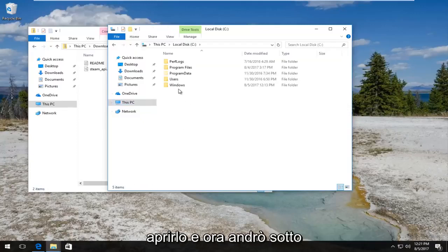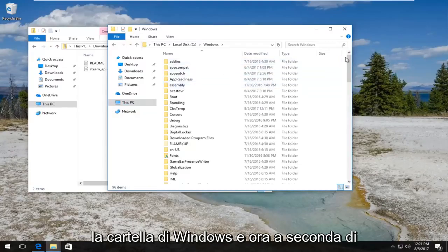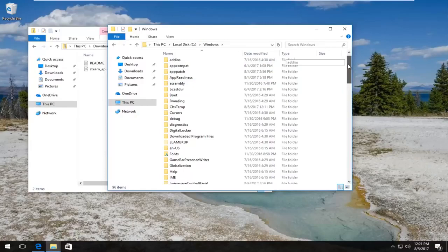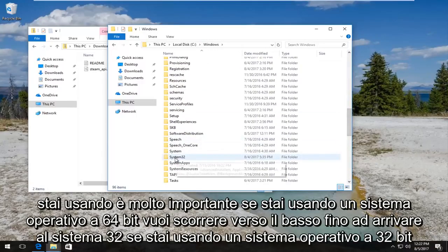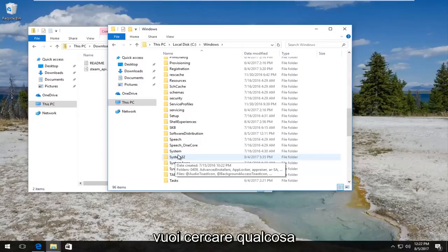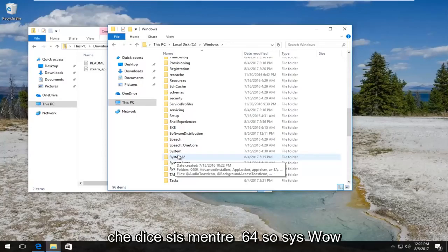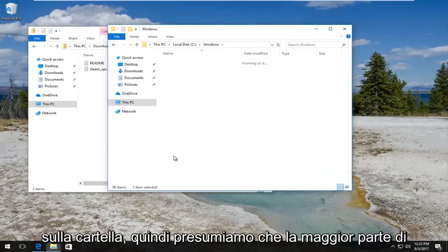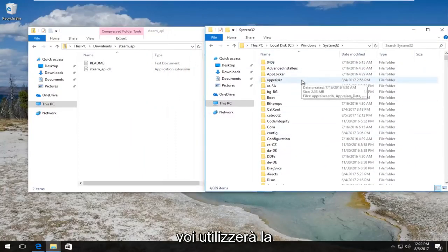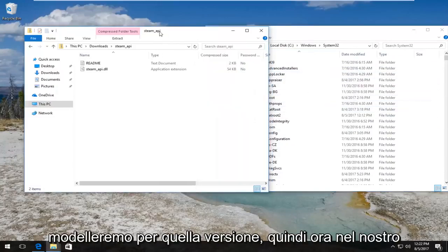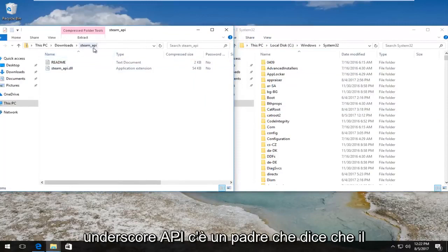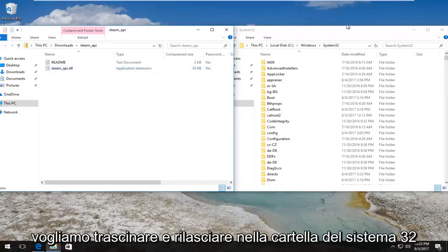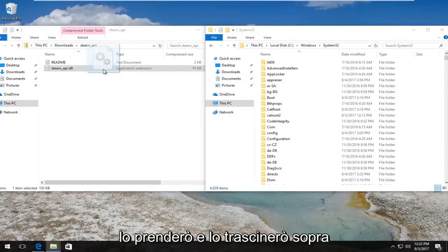I'm gonna double click to open that up and now go underneath the Windows folder. Now depending on what version of Windows you're running is very important. If you're running a 64-bit operating system, you want to scroll down until you get to system32. If you're using a 32-bit operating system, you want to look for something that says syswow64. We are assuming most of you guys are gonna be using the 64-bit version of Windows, so we're gonna model it for that version.